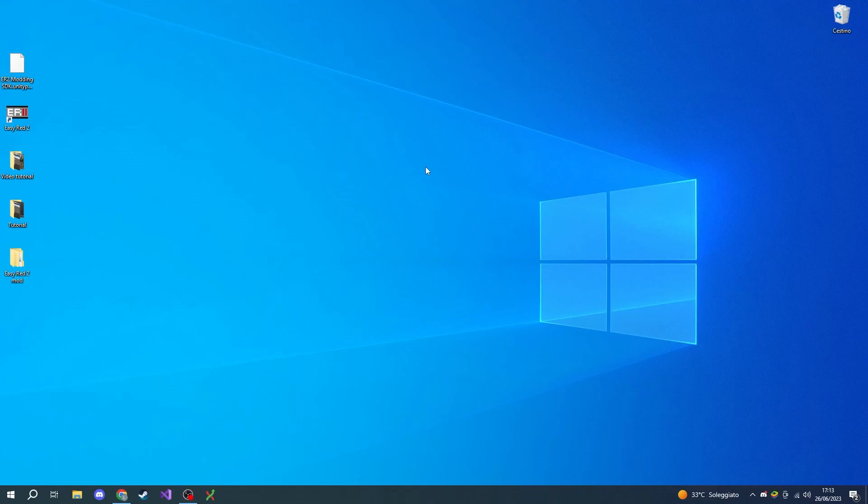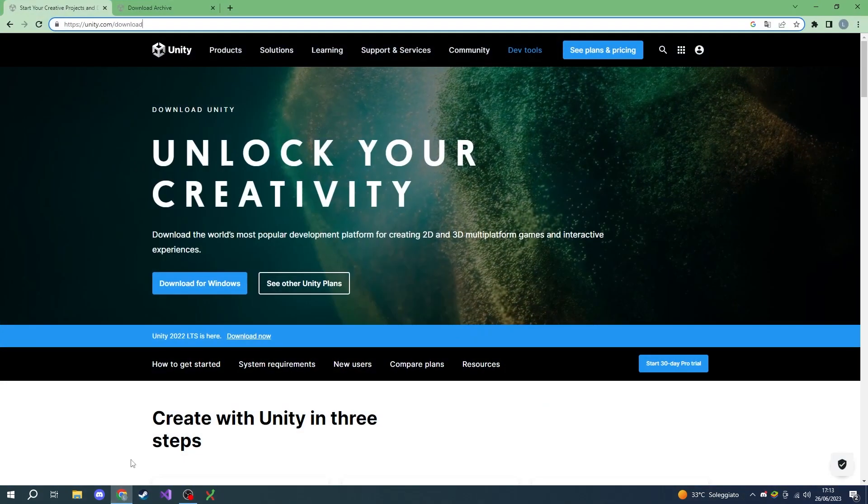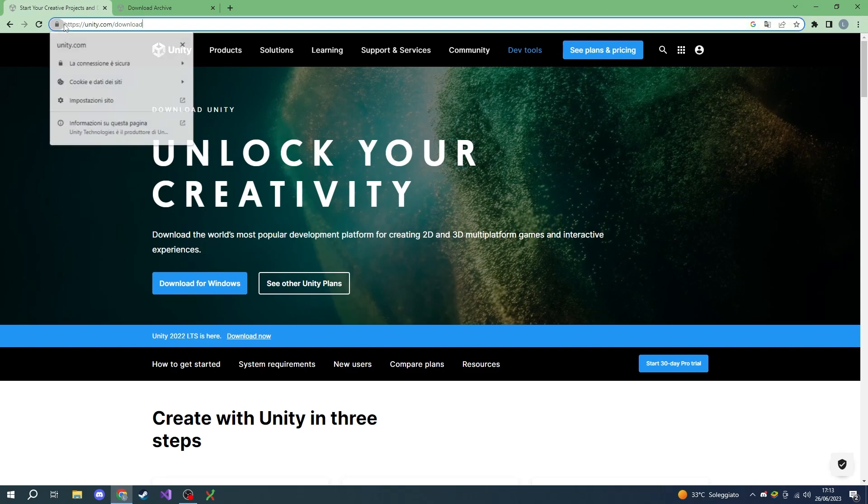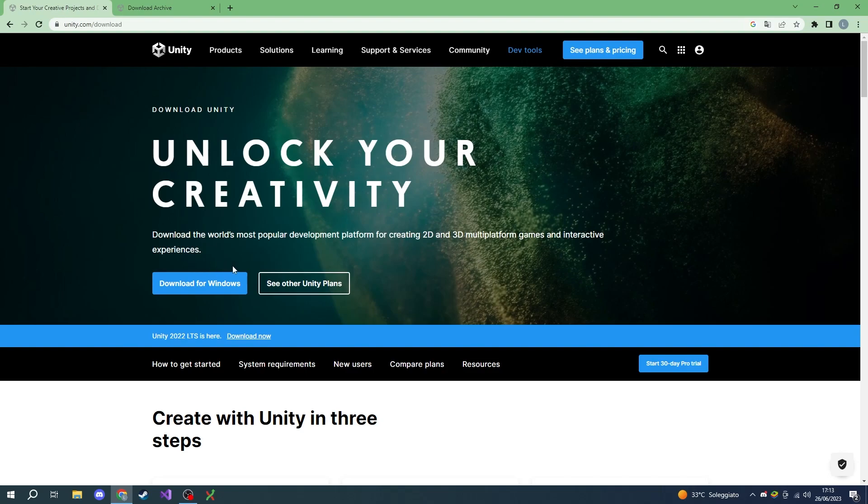Hello and welcome to the Easy Red 2 modding SDK setup tutorial. Today you're going to learn how to set up the modding SDK environment to start creating your own Easy Red 2 mods. To simplify the creation of mods, we're going to use a specific Unity engine version. Let's start by downloading Unity Hub. You'll find the link to the download page in the description of the video.